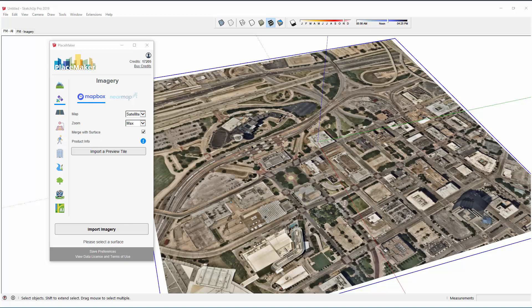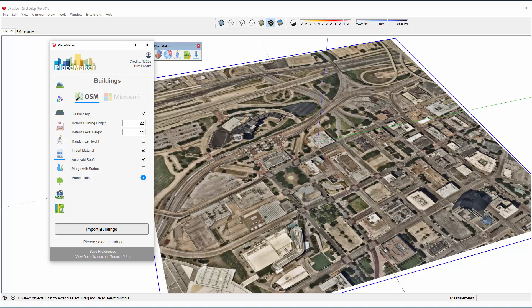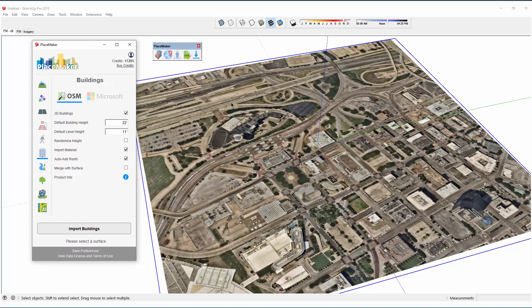I'm going to go over importing buildings from Placemaker. There are two building sets: OSM, which is OpenStreetMaps, and Microsoft. OpenStreetMaps has universal global coverage for the entire planet based on the available data in any given location. The Microsoft building set covers areas in the United States not covered by OpenStreetMaps — around 220 million types of buildings, so most of the United States. We're going to start with OpenStreetMaps.